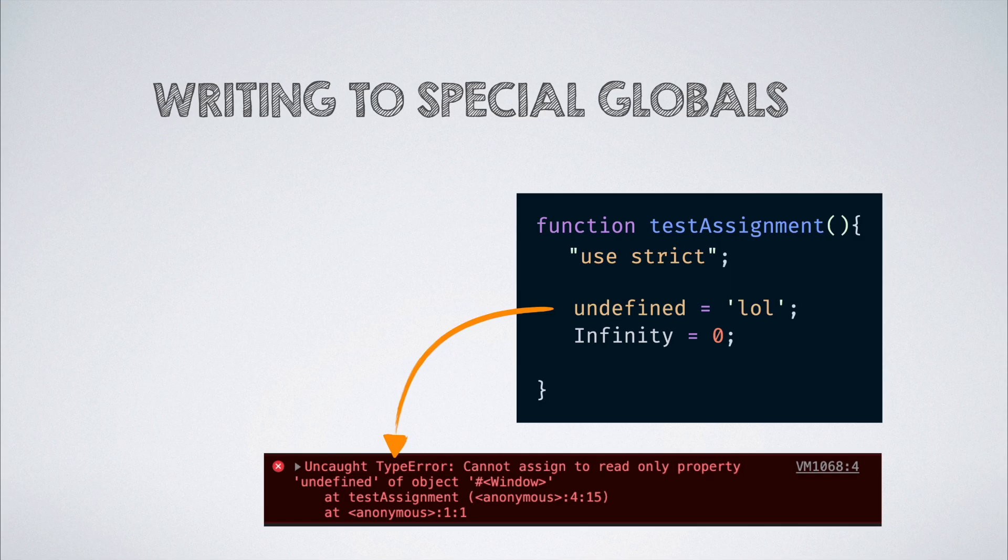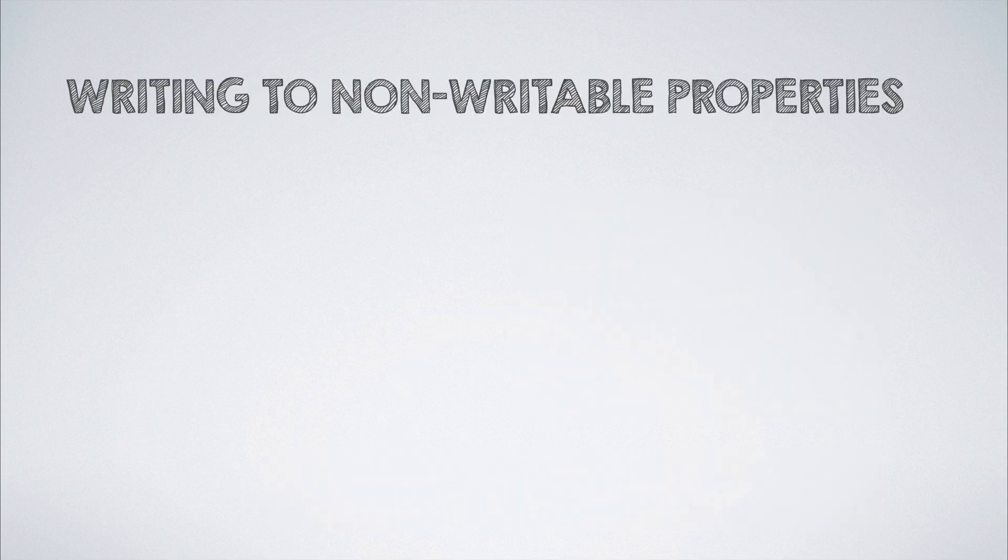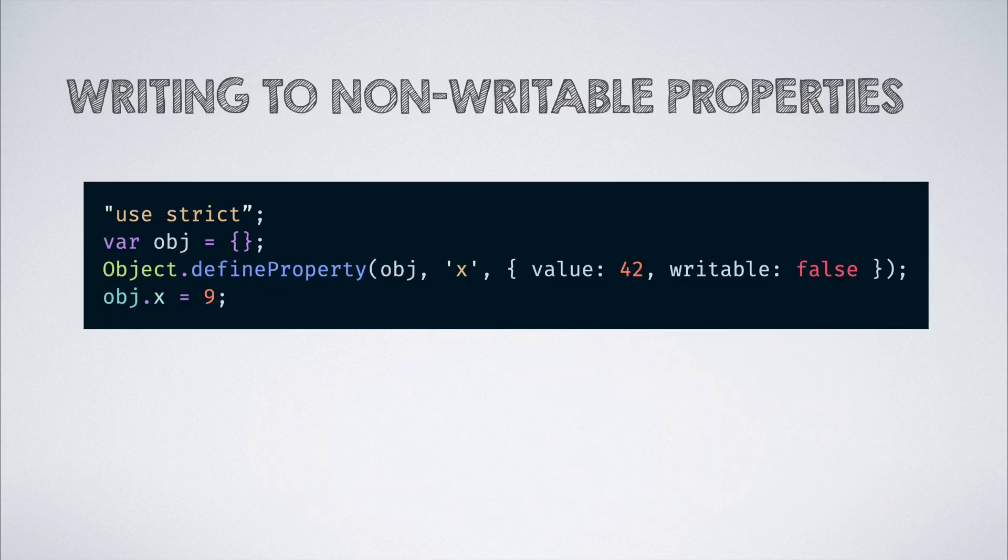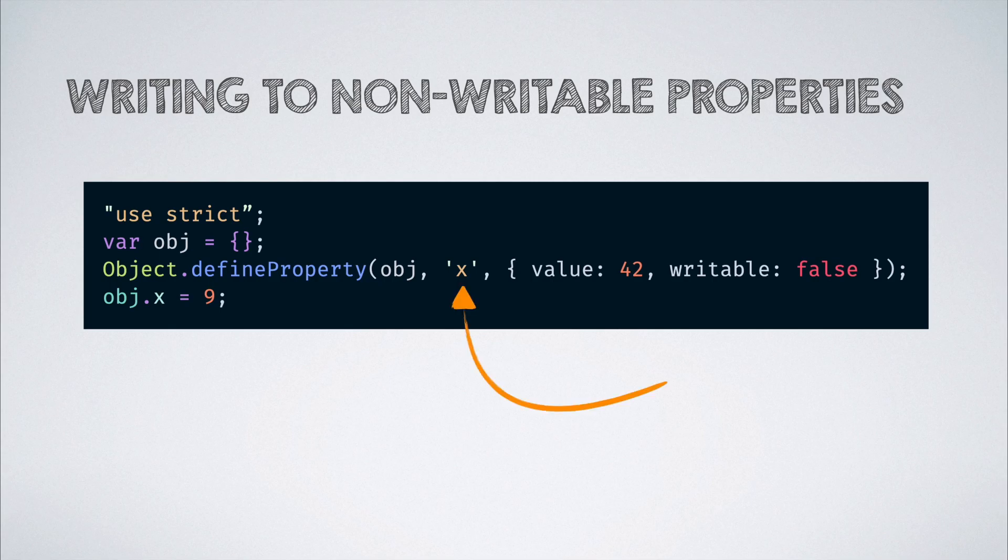A similar error is thrown while writing to non-writable properties. For instance, this property on the object is defined with the writable flag as false, and hence throws an error when we try to write to it.